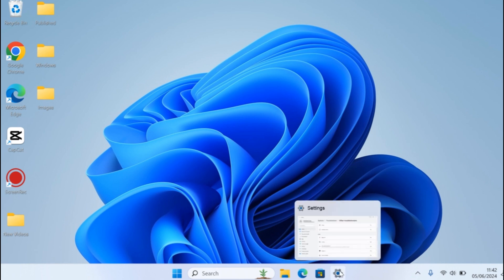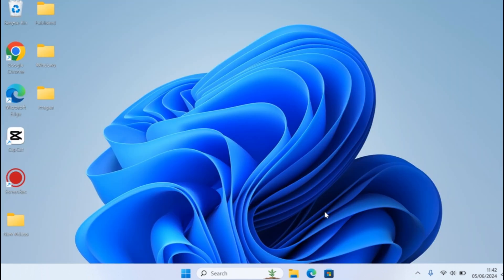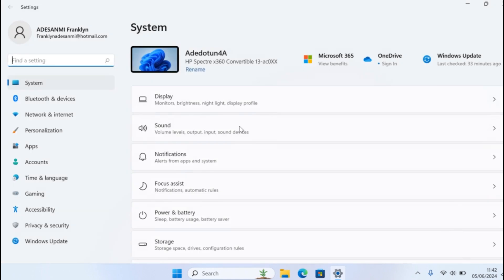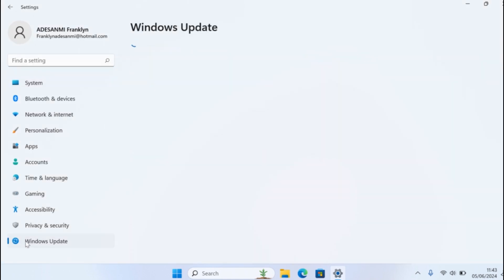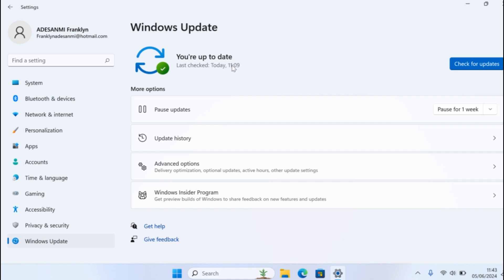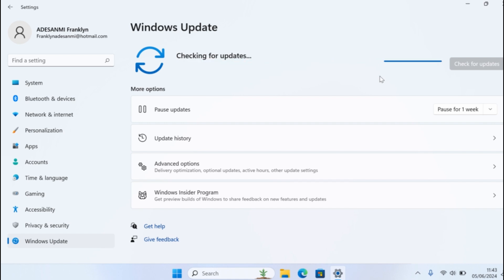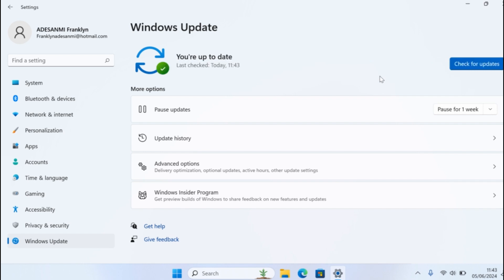Lastly, what I recommend doing when the Bluetooth is not coming up in the device manager is to always update your Windows computer to the latest version. To do this, click on the Start button, then click on Settings. On the left side, select Windows Update and wait for the page to load. Then go ahead and click on Check for Updates. If there is an available update, go ahead and download and install it on your Windows computer. Once the update is completed, restart the Windows computer and your Bluetooth not showing in device manager should be fixed.